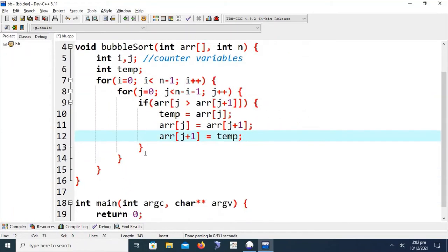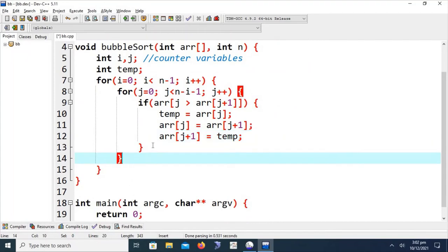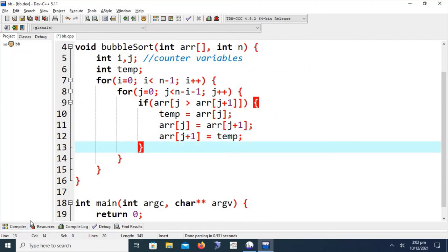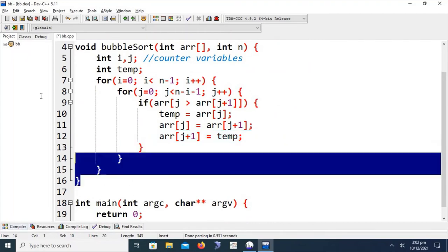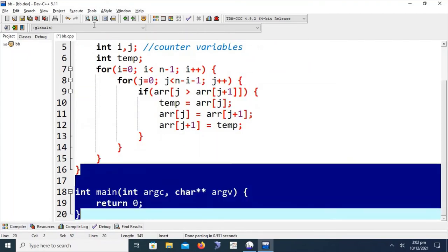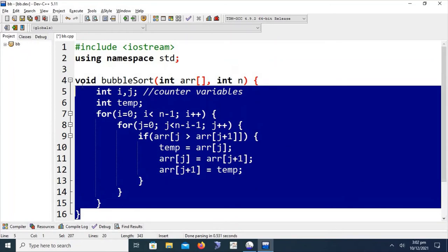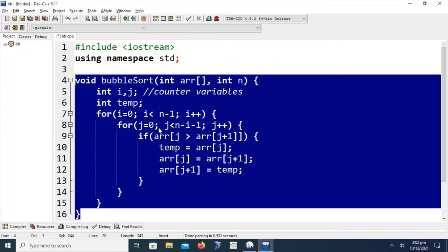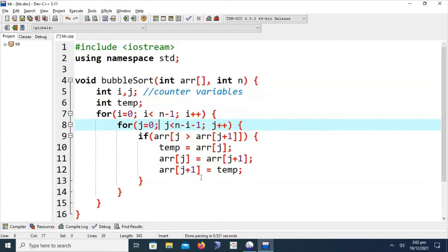I will zoom out the code. This is the complete set of lines of code required to sort any array using the bubble sort mechanism.